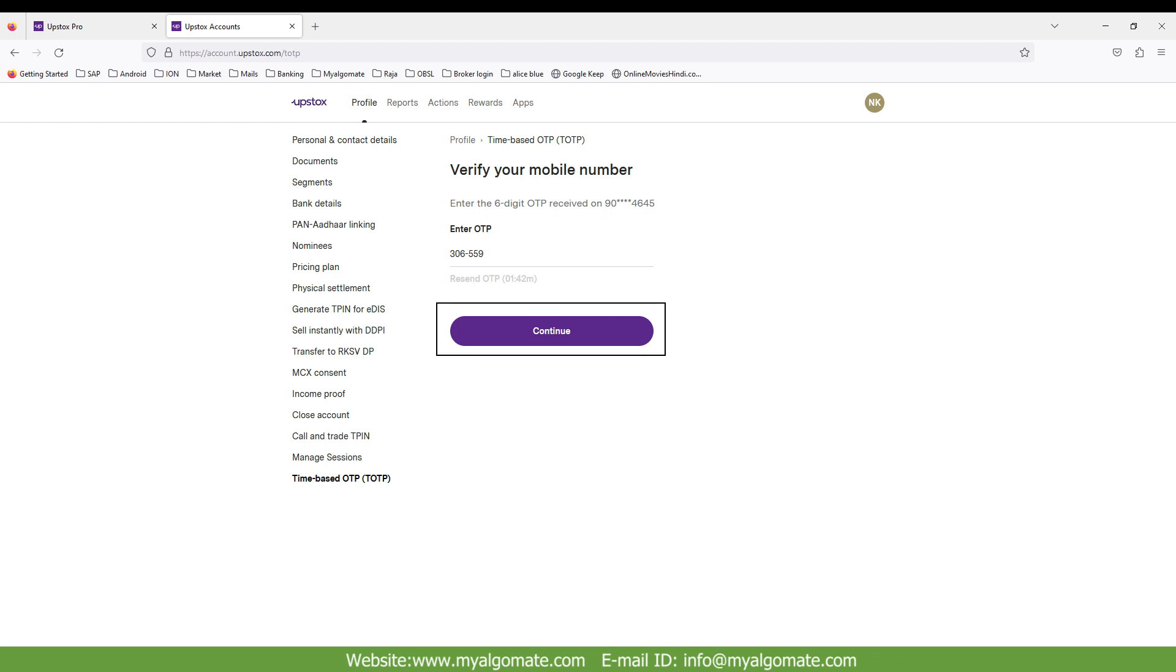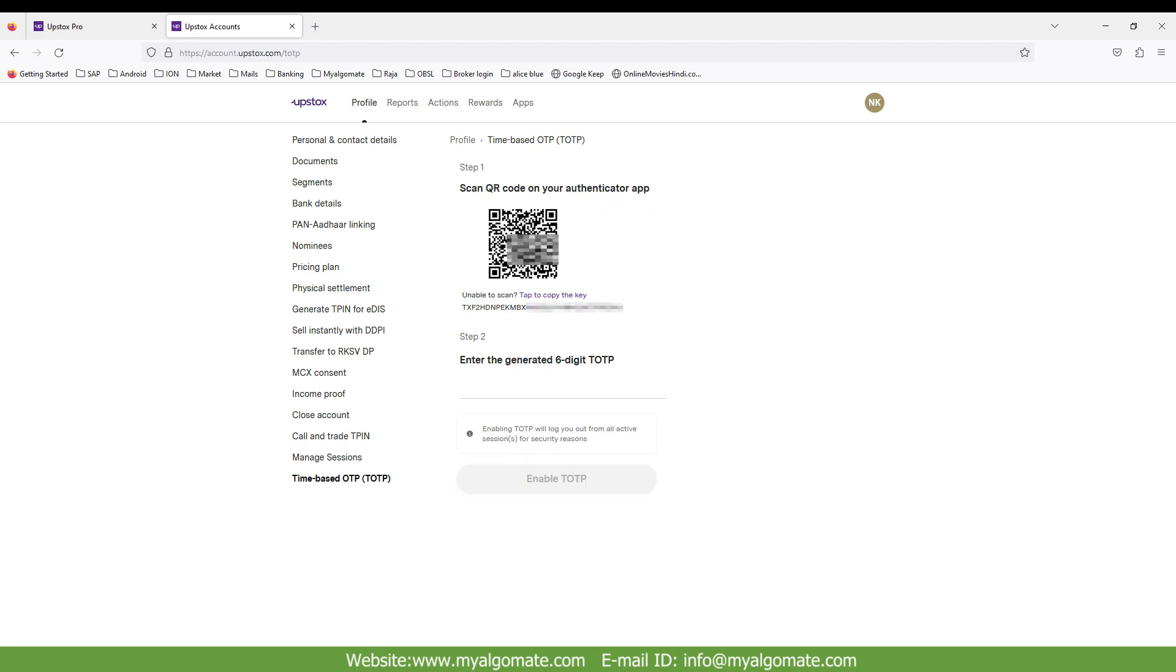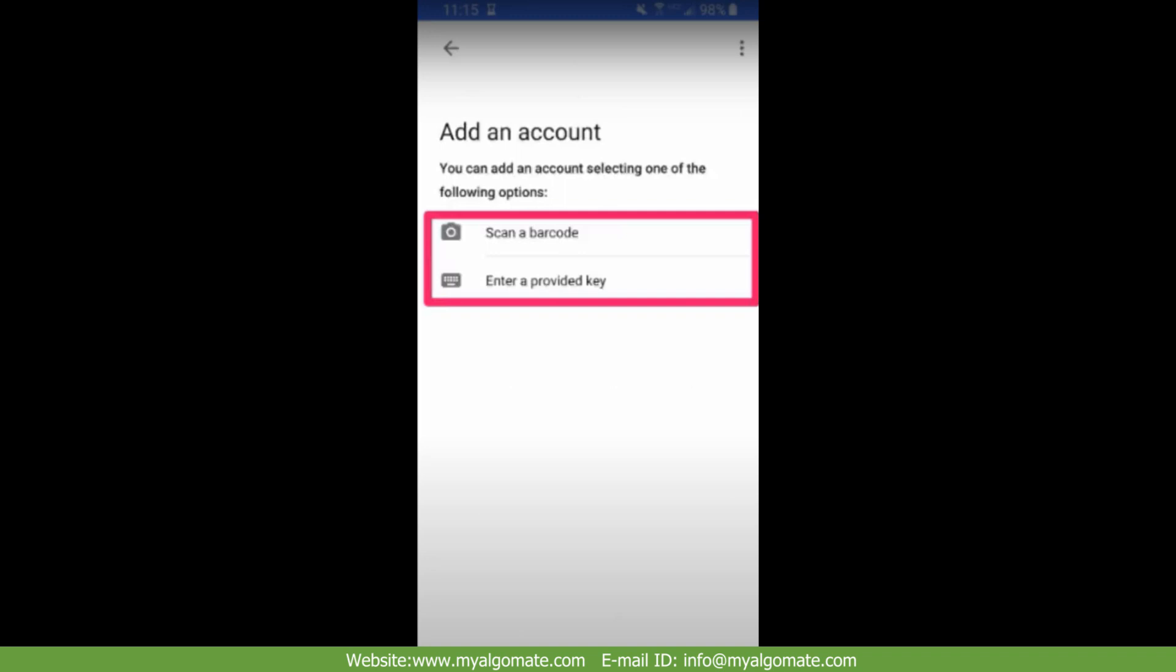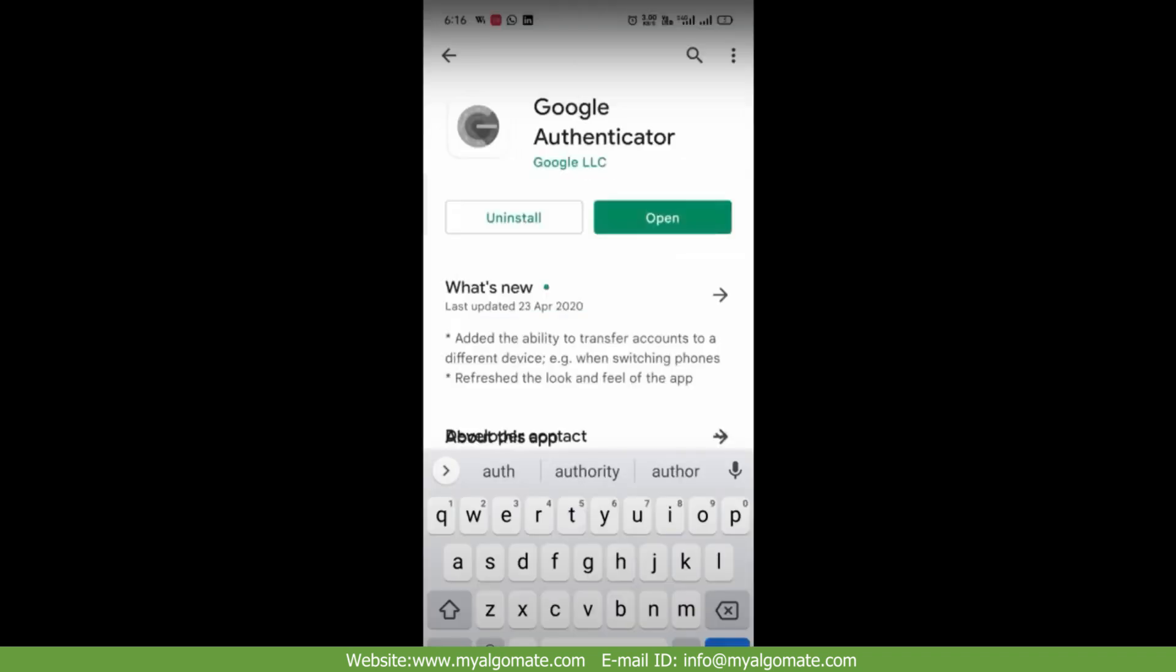One QR code will appear. Click on tap to copy key. The TOTP key will appear. Copy TOTP key and save on notepad file. Now open Google Authenticator from your mobile.